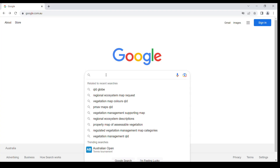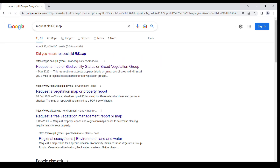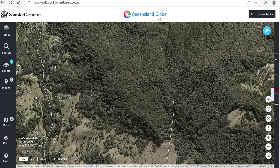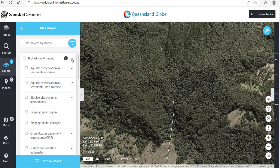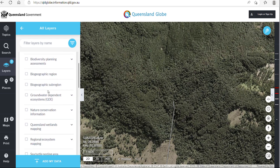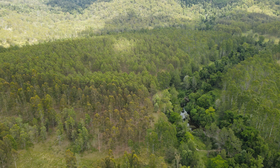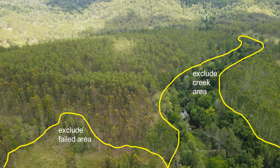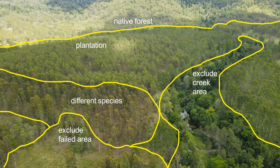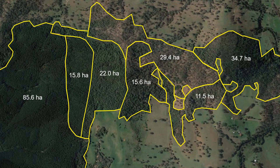To assist with stratifying a forest based on the vegetation type, regional ecosystem maps are available free of charge via the Queensland Government website. On the Queensland Globe website, add layers, expand biodata, flora and fauna, and tick regional ecosystem mapping. Other strata may be created according to your knowledge of previous management activities or weather events, or identified through field observations or aerial photography. If your forest requires stratification, mark the boundaries of each stratum on a map, calculate the area of each stratum, and treat these areas separately.